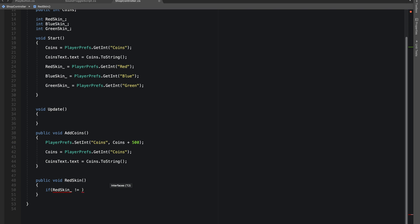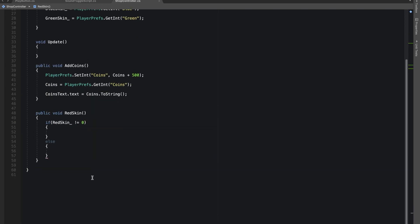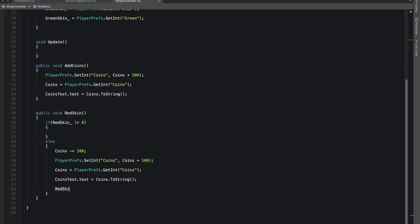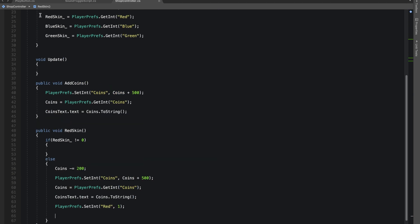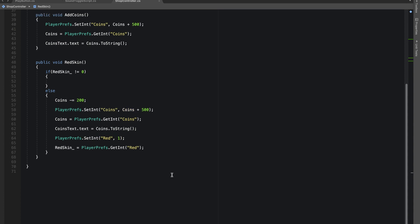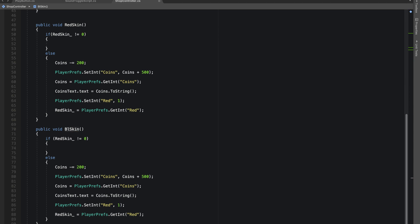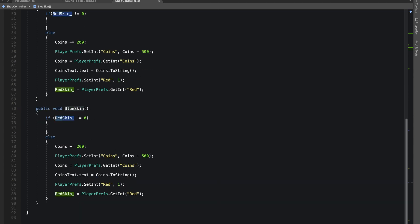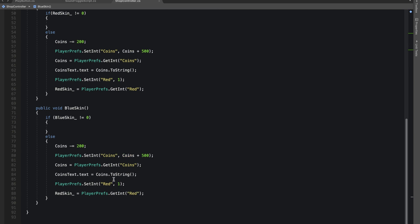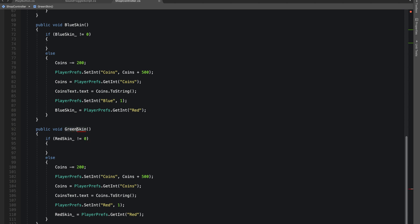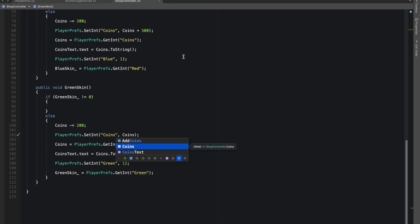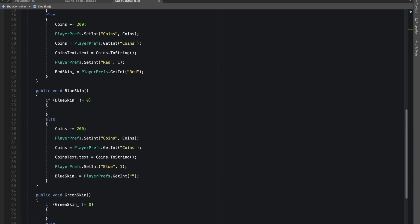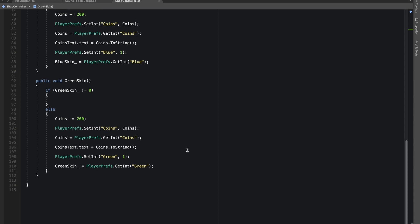In our red skin function, we first check: if the red skin is not equal to zero, that means we've already purchased the skin. In the else statement we decrement coins by 200 — the cost of the red skin is 200. We then set the integer so we set the red key to 1. Every time this function is called again, it will stop at the if statement since the value is no longer zero. I did the same thing for the blue and green skins.